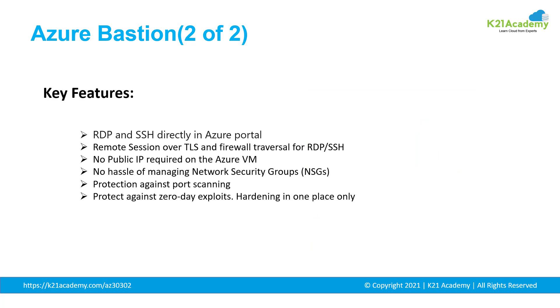Some of the key features that we want to talk about Azure Bastion is RDP and SSH directly in Azure portal. Then a remote session over TLS and firewall traversal for RDP and SSH. Azure Bastion uses HTML5 based web client that is automatically streamed to your local device so that you get your RDP or SSH session over TLS on port 443 that enables you to traverse your corporate firewall securely.